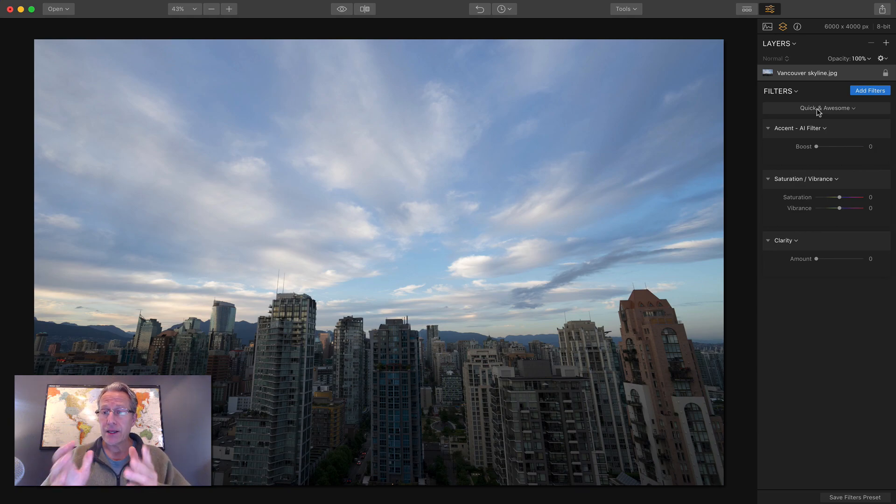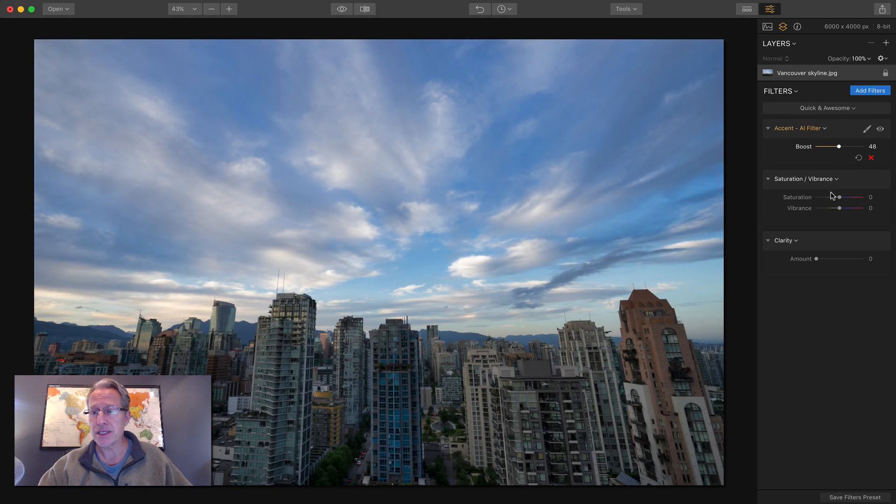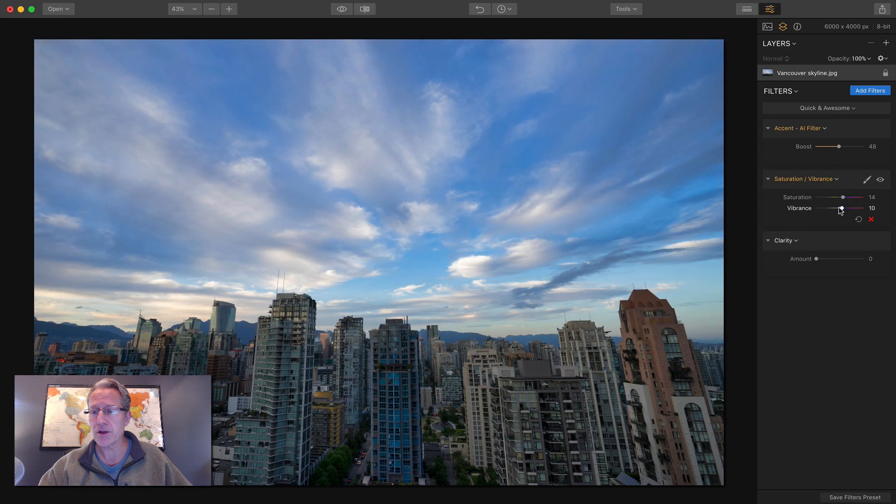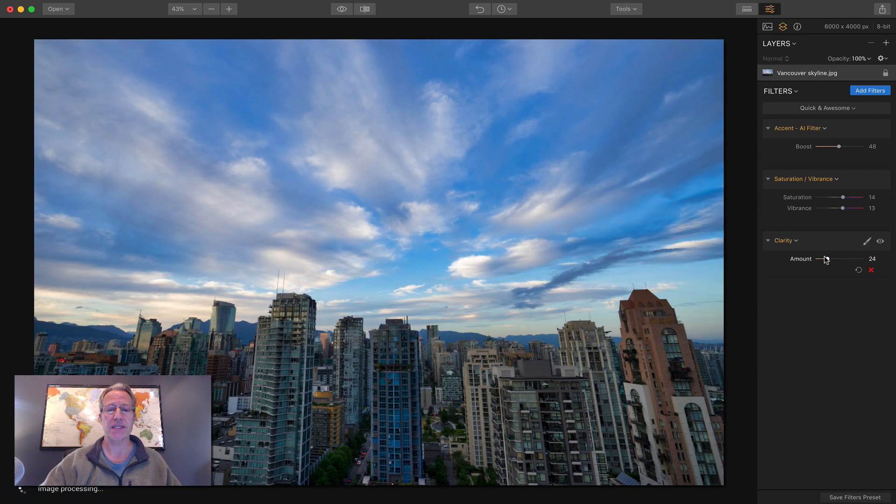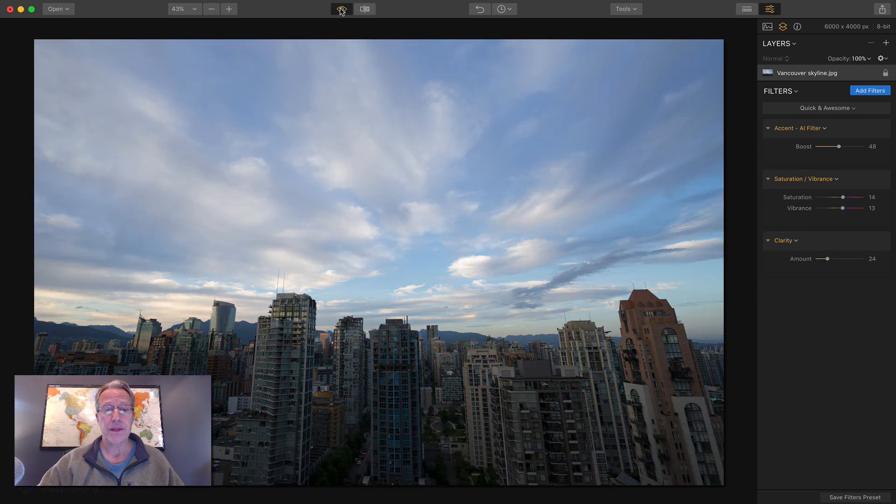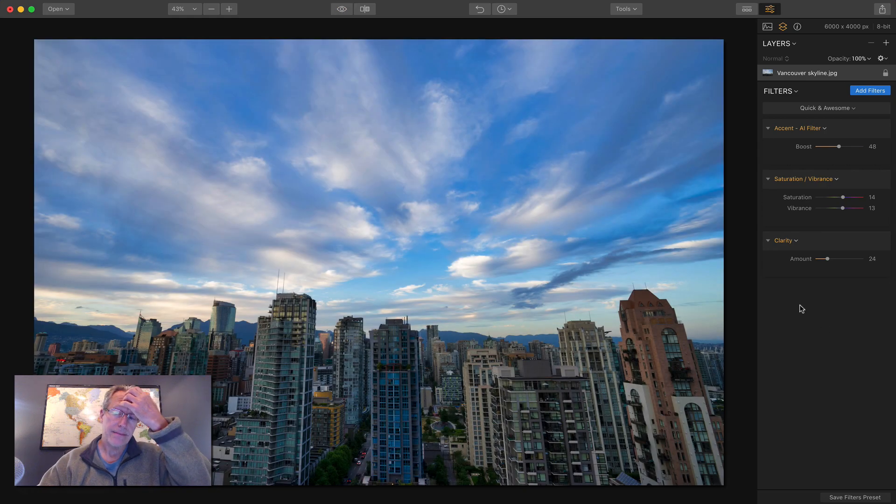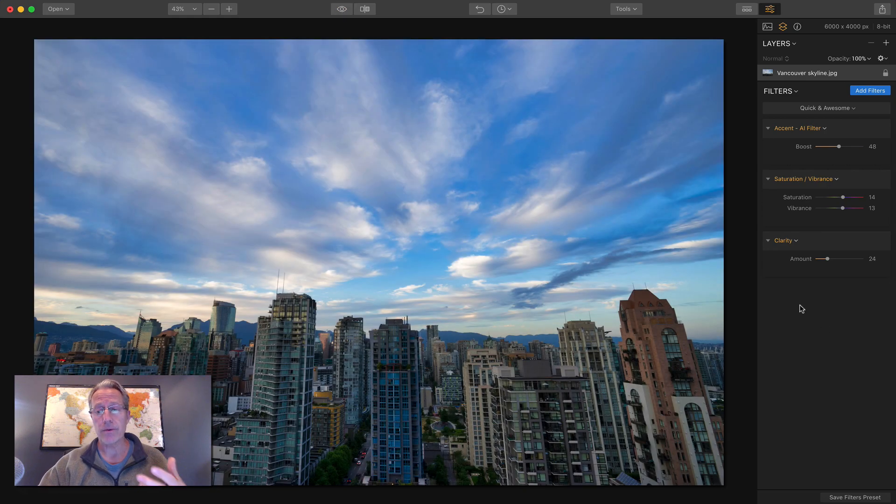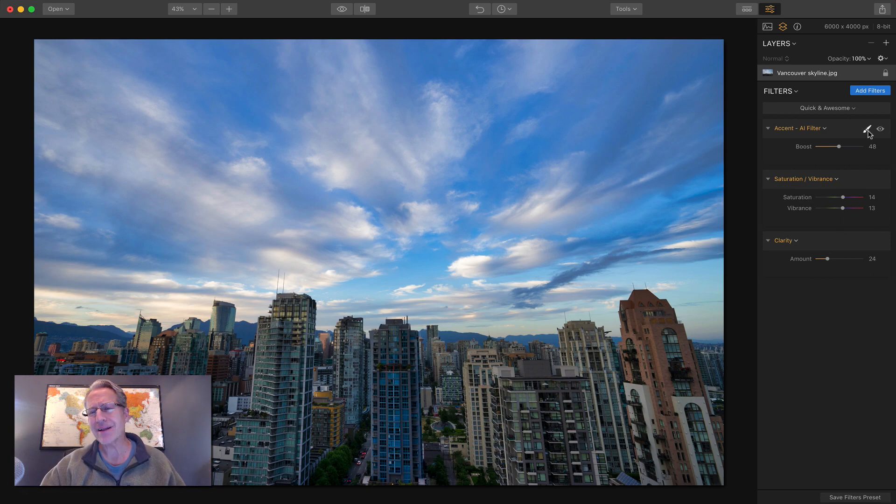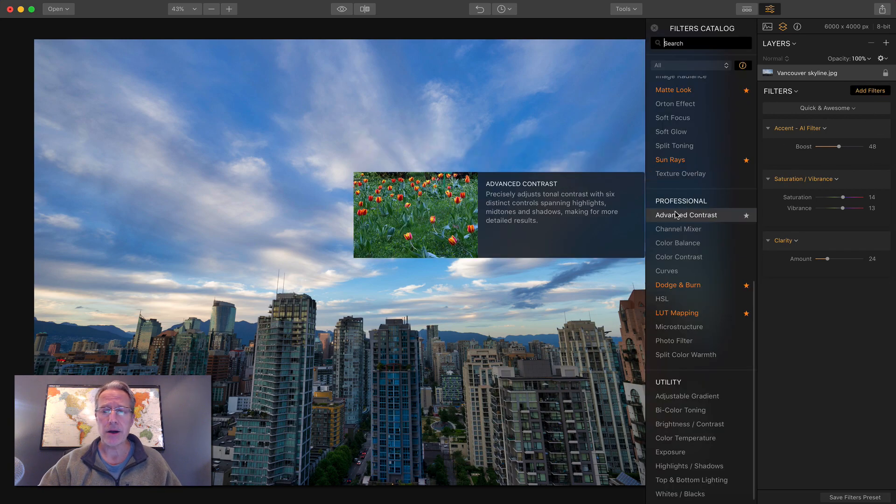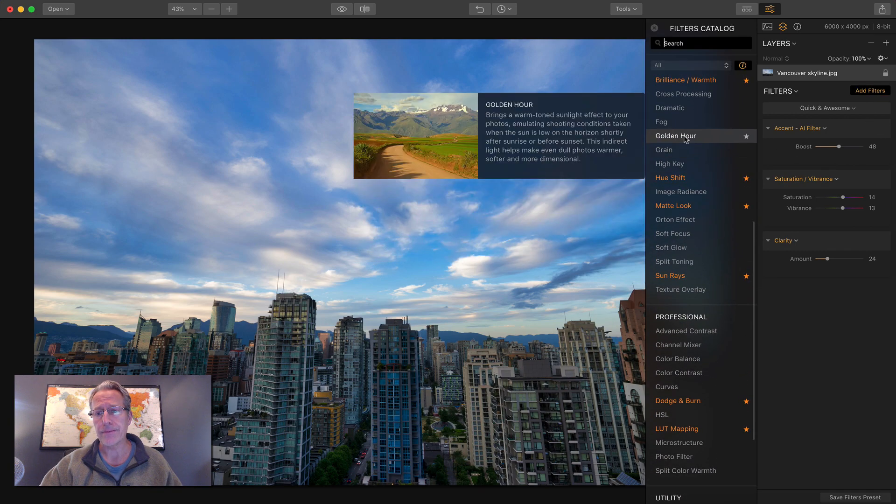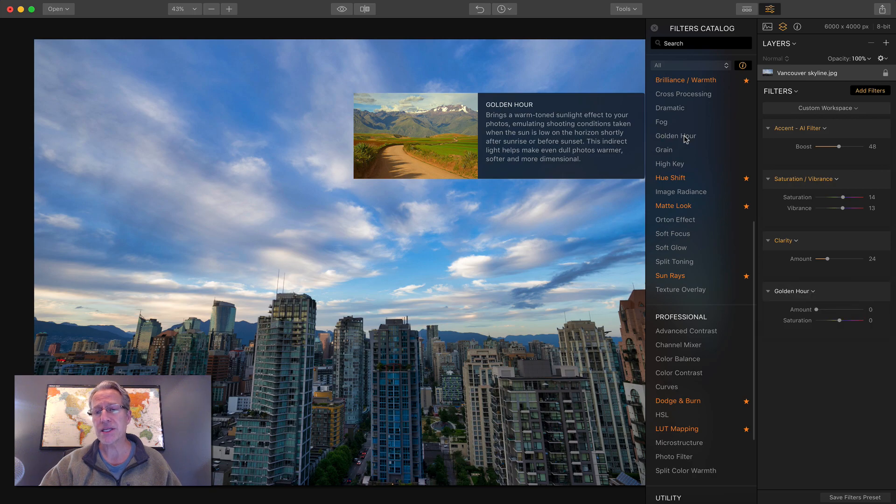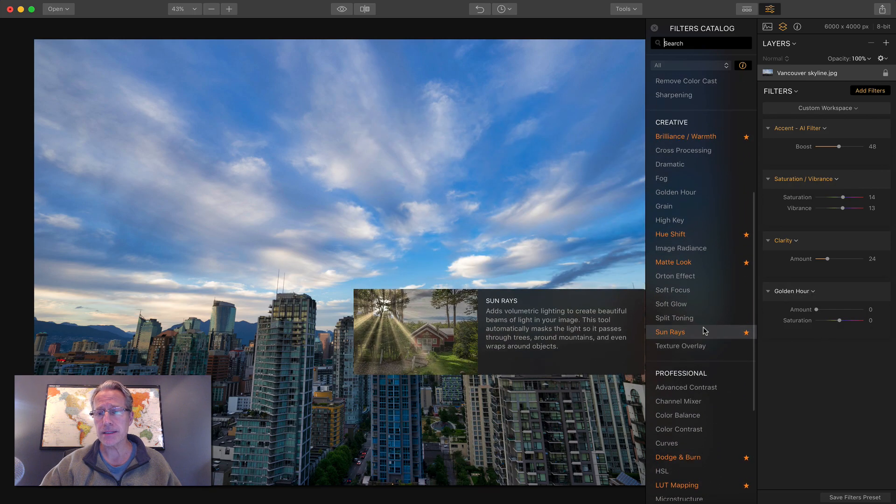So I use the Quick and Awesome in this case. And all I'm going to do is I'm going to just bump up some of these filters. I'm just going to bring up some of the colors and the tones and just make the photo a little bit more exciting. And there you go. So that was five seconds of work because I was in the workspace.